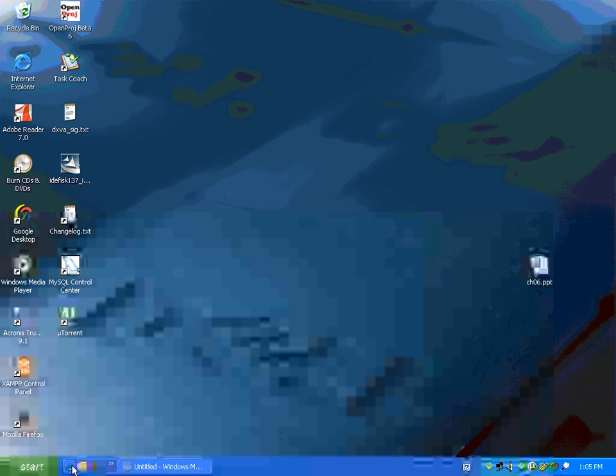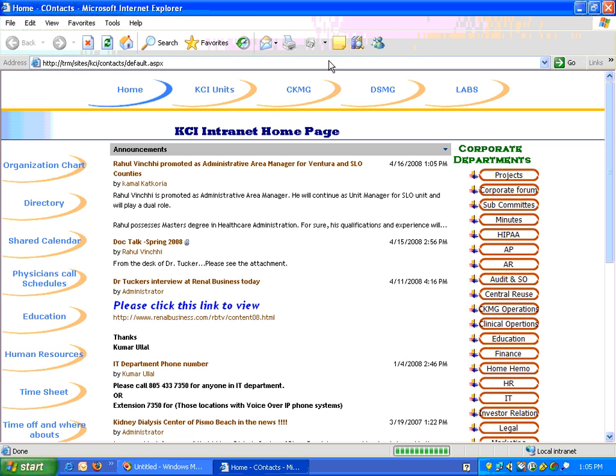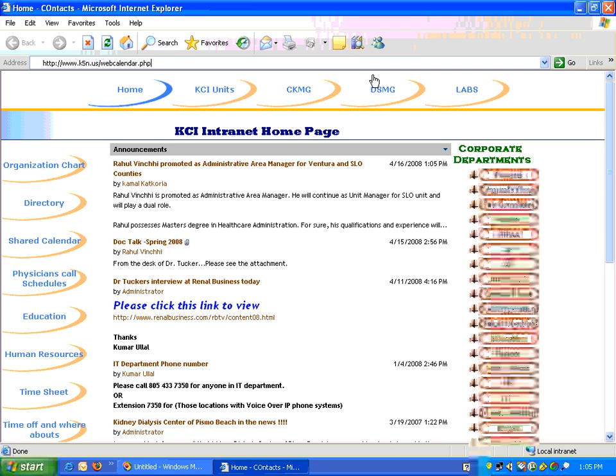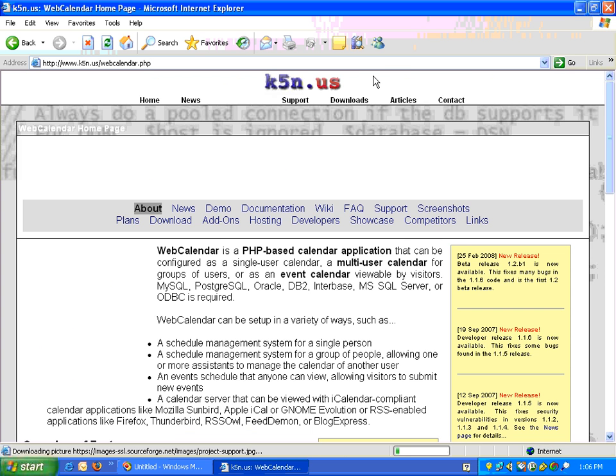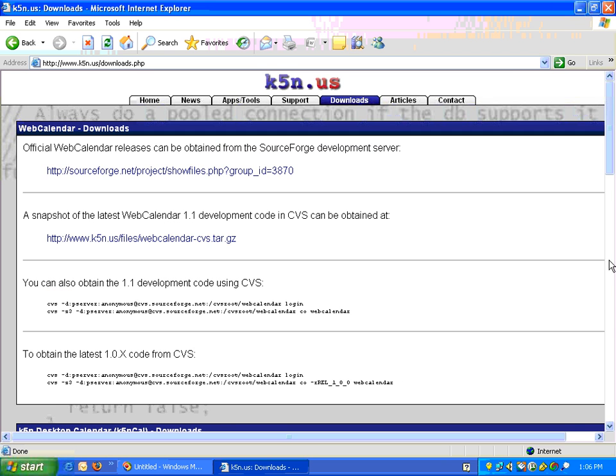Okay, let's begin downloading the software. Open your favorite browser and go to this link k5n.us slash webcalendar.php and click on the download tab.